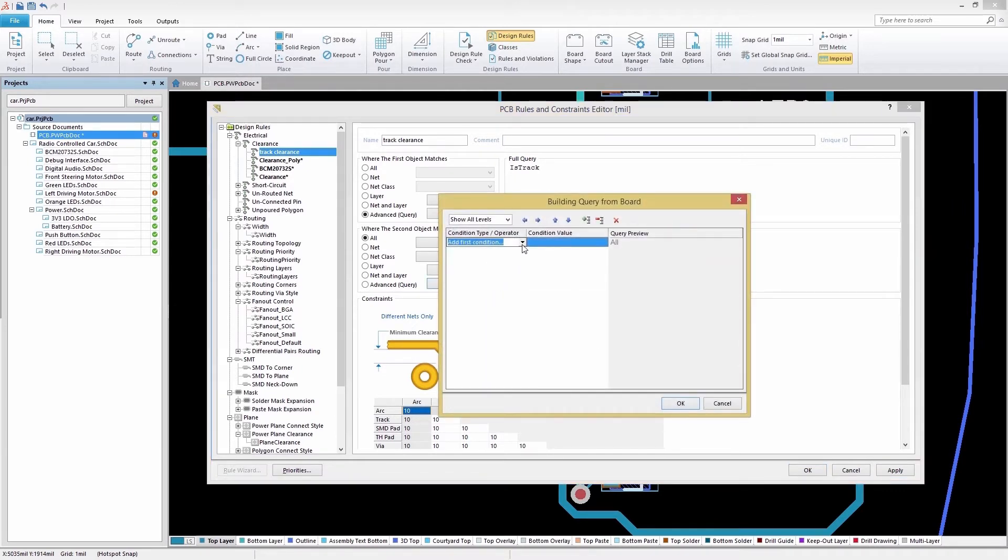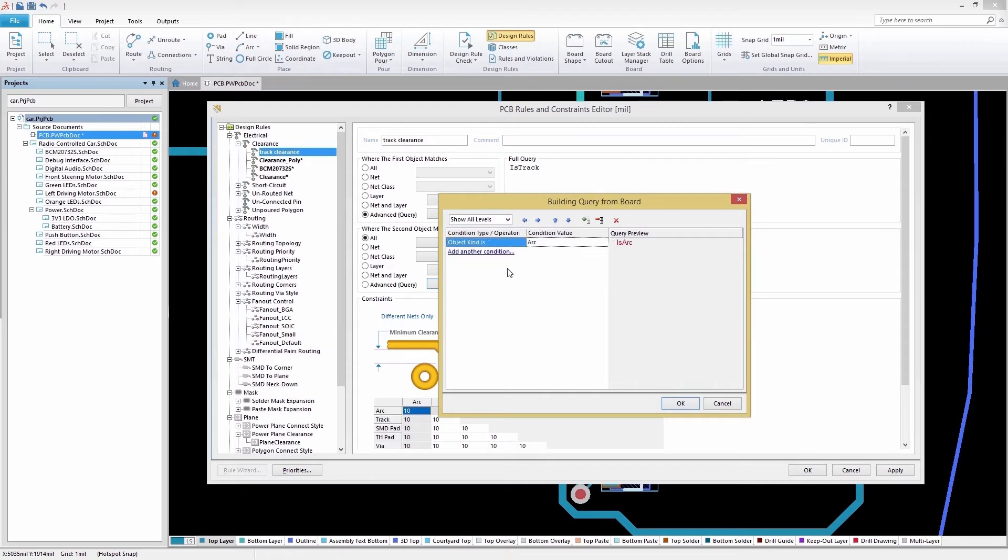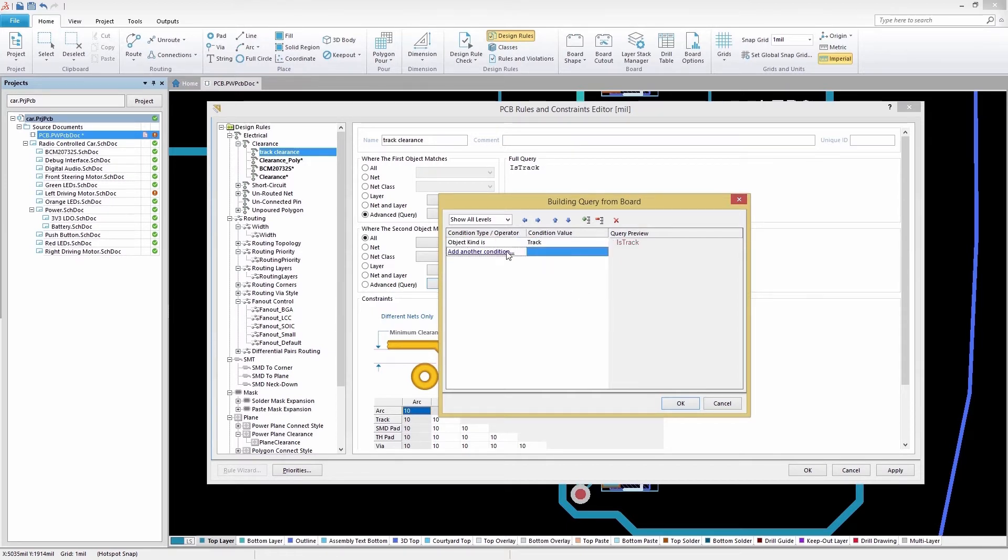For the second group, we will again add the condition type and enter a value. Then we can select Add another condition to add our second targeted condition and value.